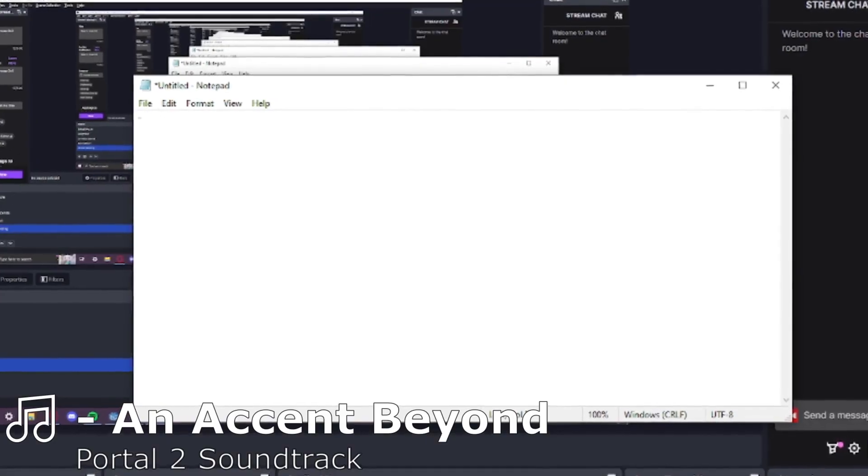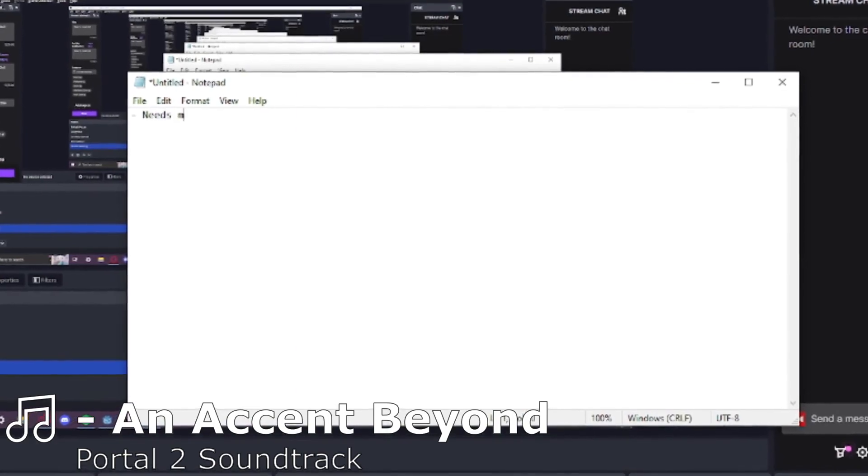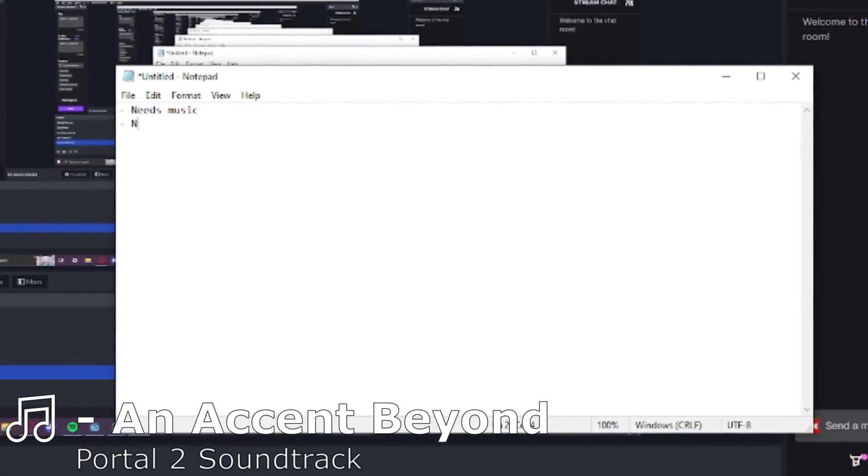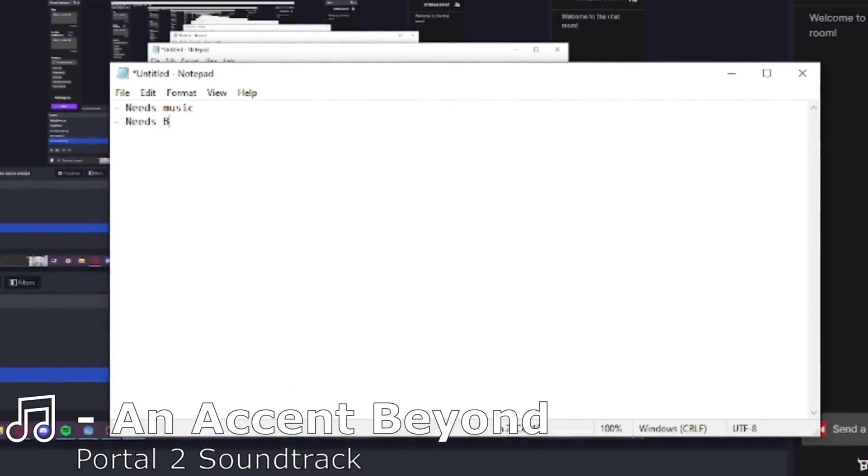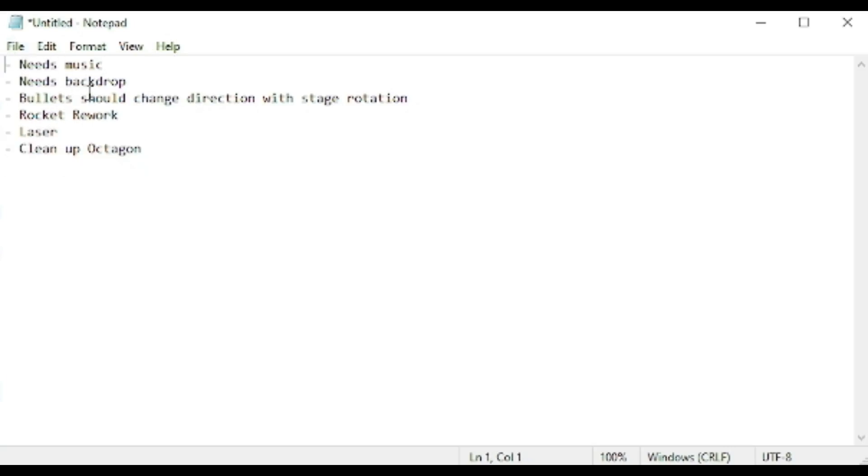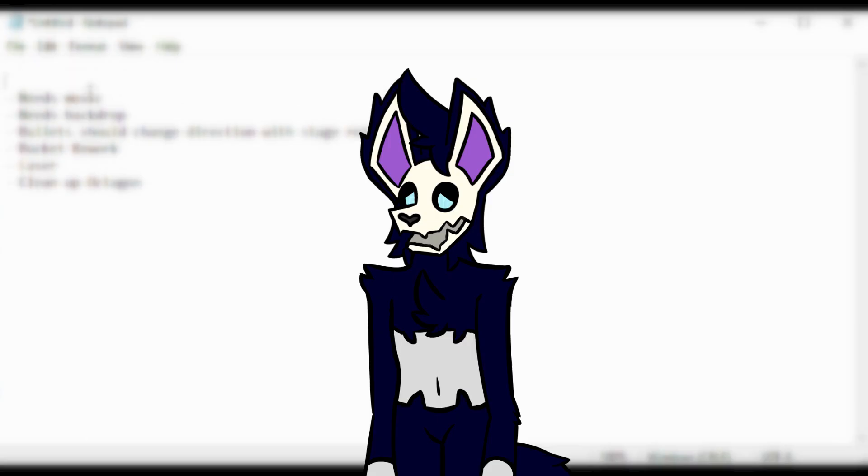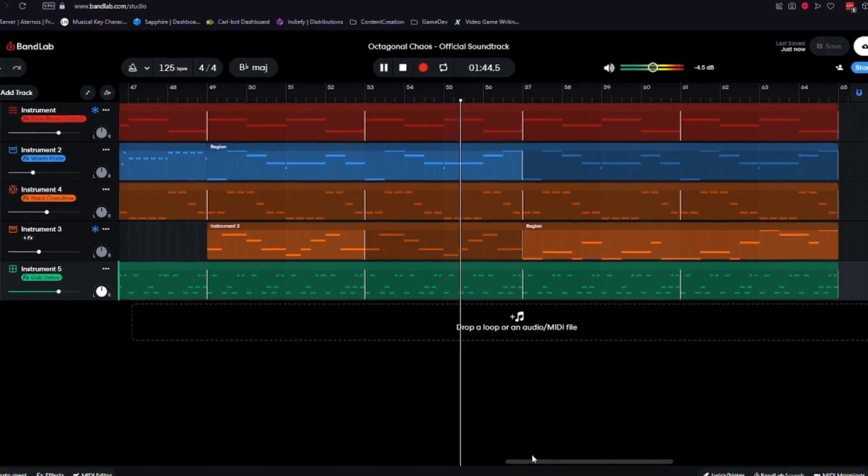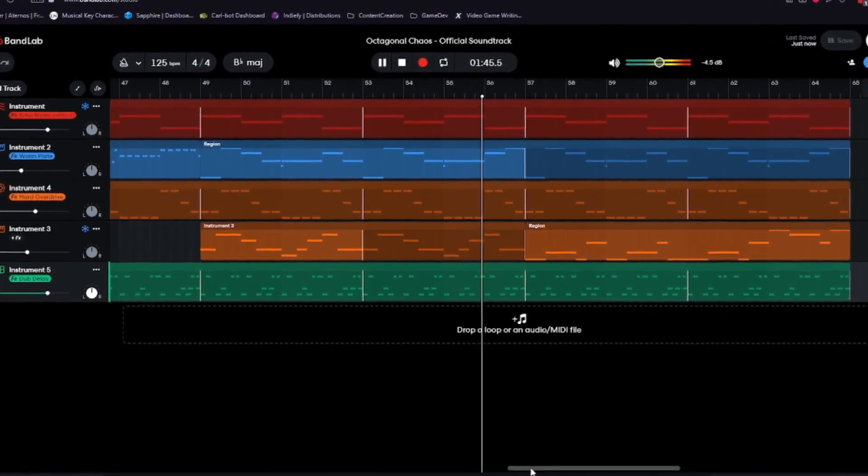Before I even started the timer, I made a small list of things that I wanted to change, add or fix. Most of it was just small polishing details, but there was a bit to add in terms of content as well. Unfortunately, I didn't get to all of these, but I tried.